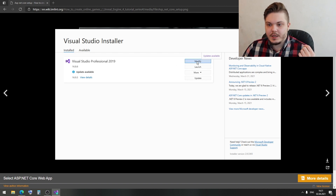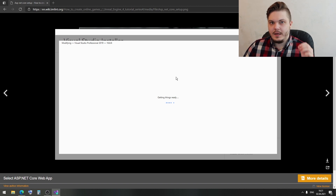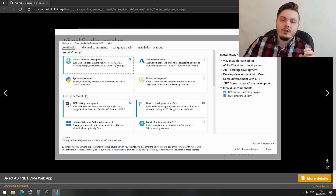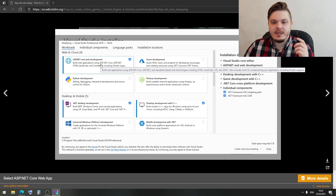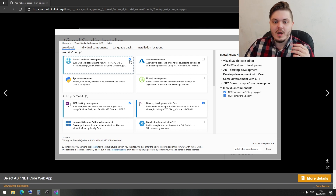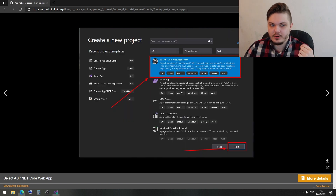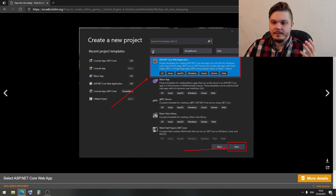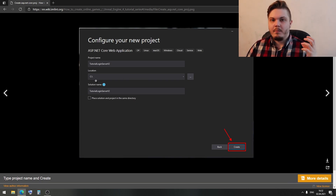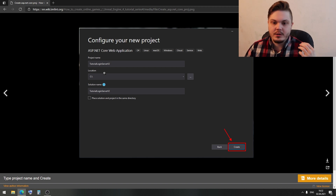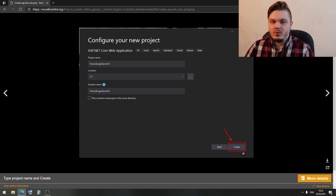In the Visual Studio Installer, click Modify and check ASP.NET and Web Development — here you can see ASP.NET Core. If you don't have this workload, you won't find it in Visual Studio. Once you have it, select C# Web and find ASP.NET Core Web Application. Then define the path to your project folder, type your project name — you can name it as you want — and click the Create button.